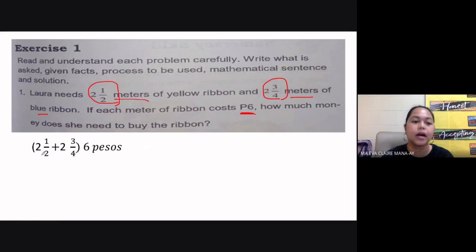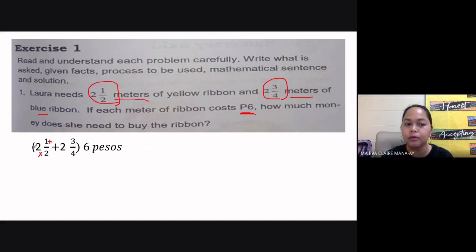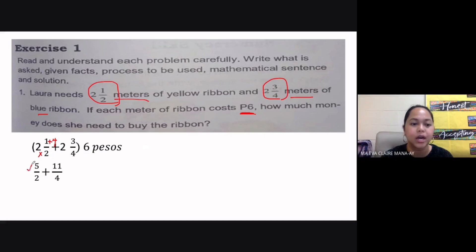To convert mixed numbers, we multiply the denominator by the whole number, then add the product to our numerator, and simply copy the denominator. So that's two multiplied by two, which is four, plus one, giving us five. Then we copy the denominator of two. That's why we have five over two, or five halves.